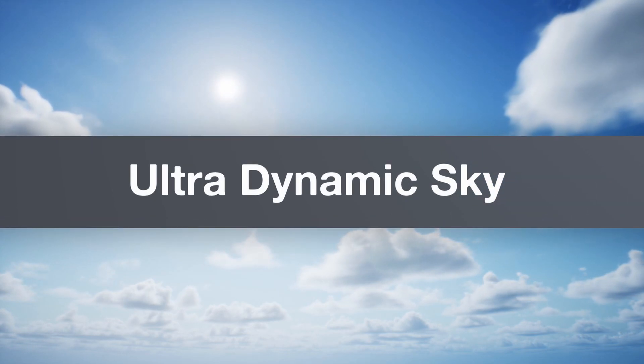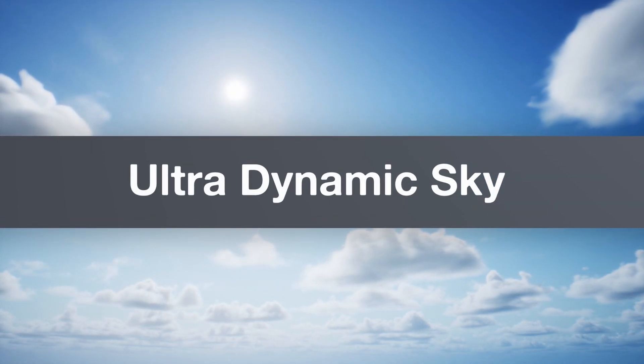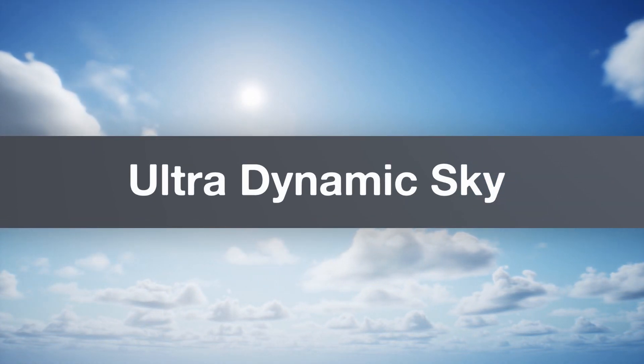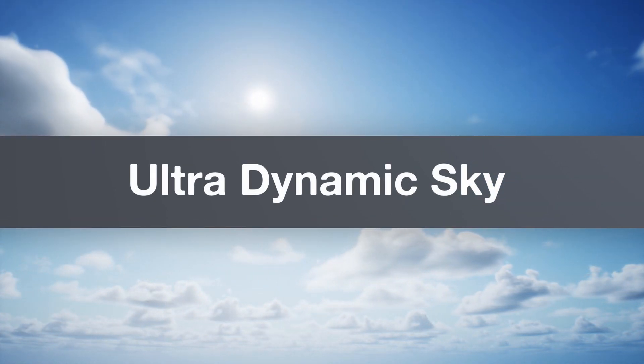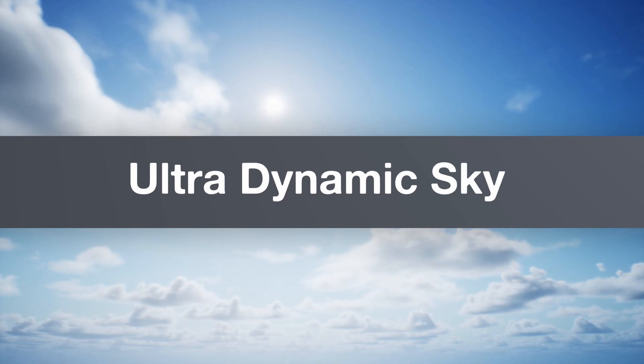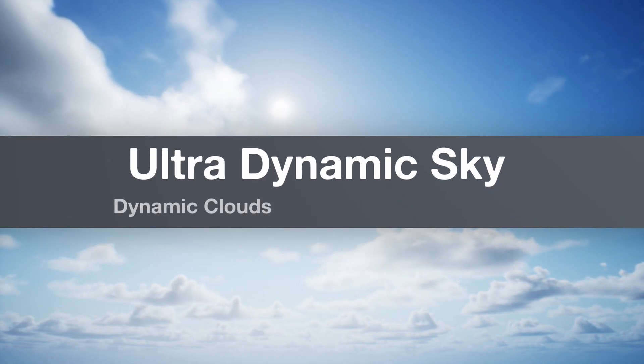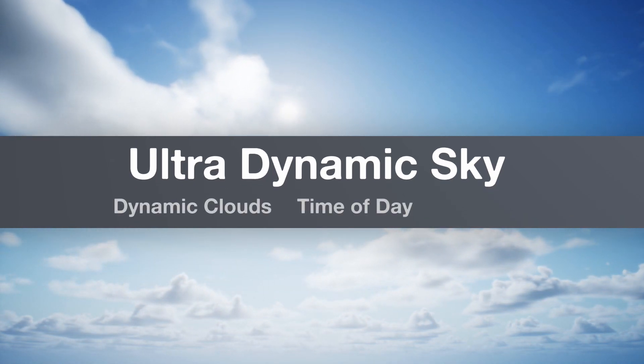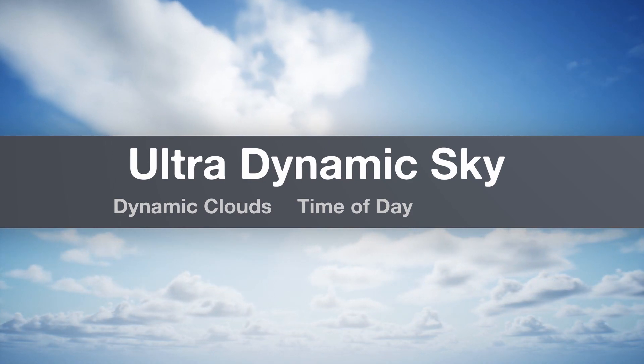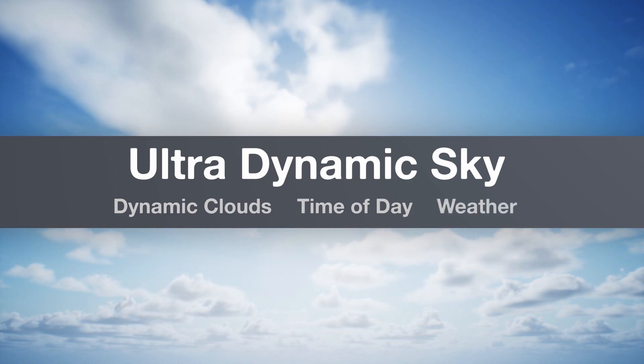Hello, and this is UltraDynamicSky. UltraDynamicSky is a flexible and easy-to-use system for Unreal Engine 4, providing dynamic clouds and time of day for your project in minutes. And now, as of 4.26, it comes with a full weather system as well.